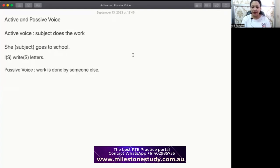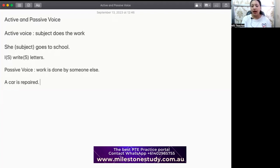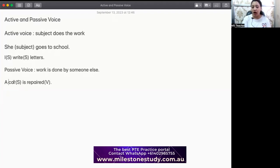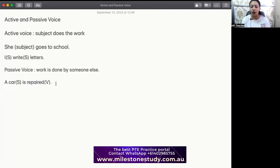Let's take a few examples of passive voice. In any sentence where we see that the subject does not do the work and somebody else is doing the job, we say the sentence is in passive voice. For example: 'A car is repaired.' Here 'a car' is our subject, and 'repair' is the work being done. But can the car repair itself? Obviously it cannot. So this is passive voice, and for passive we use is/am/are plus V3.